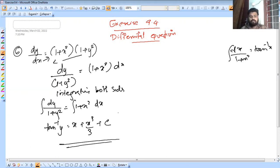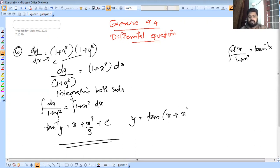So y is equal to tan. You just get the answer: y equals tan of x plus x cubed by 3 plus c.